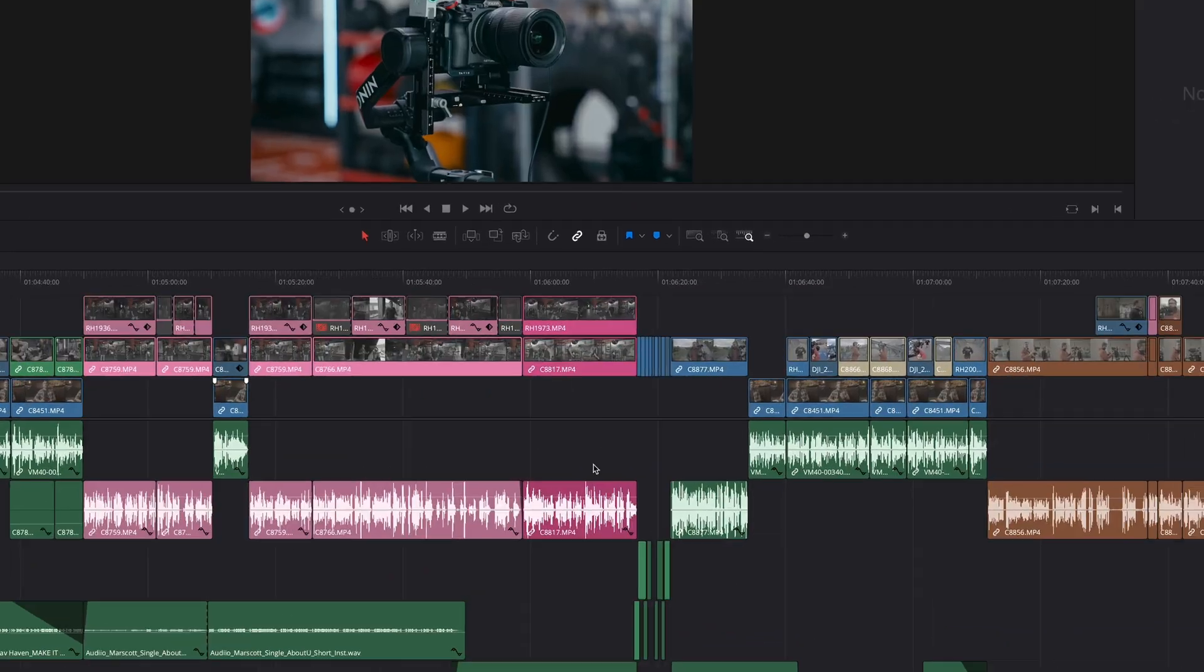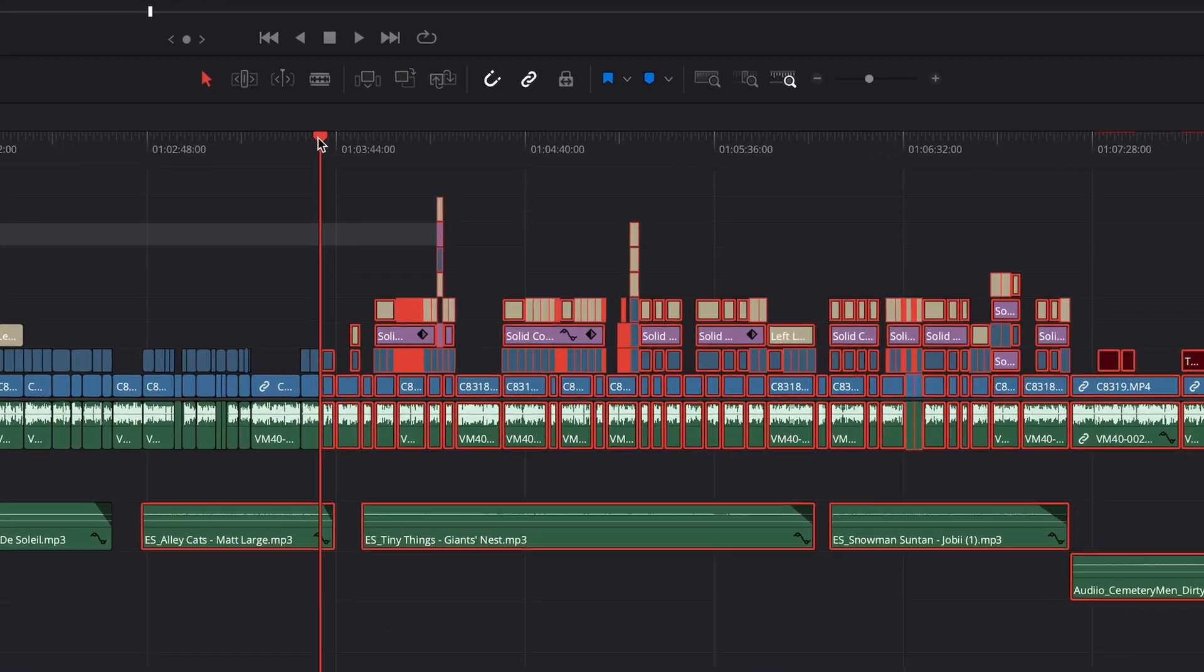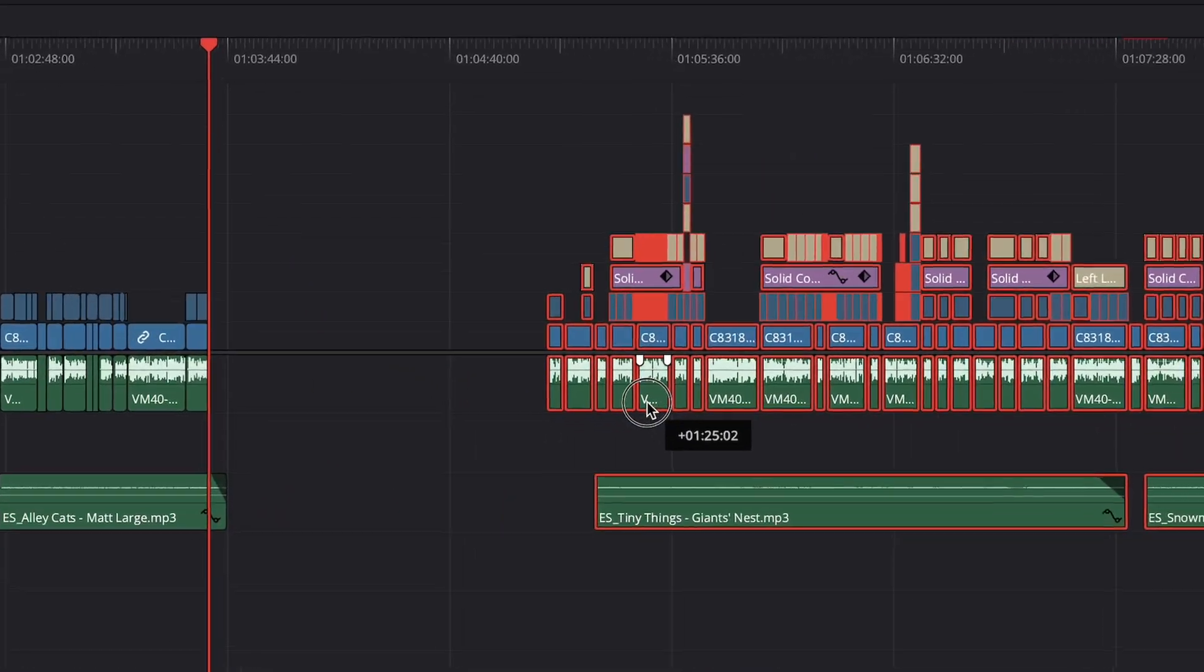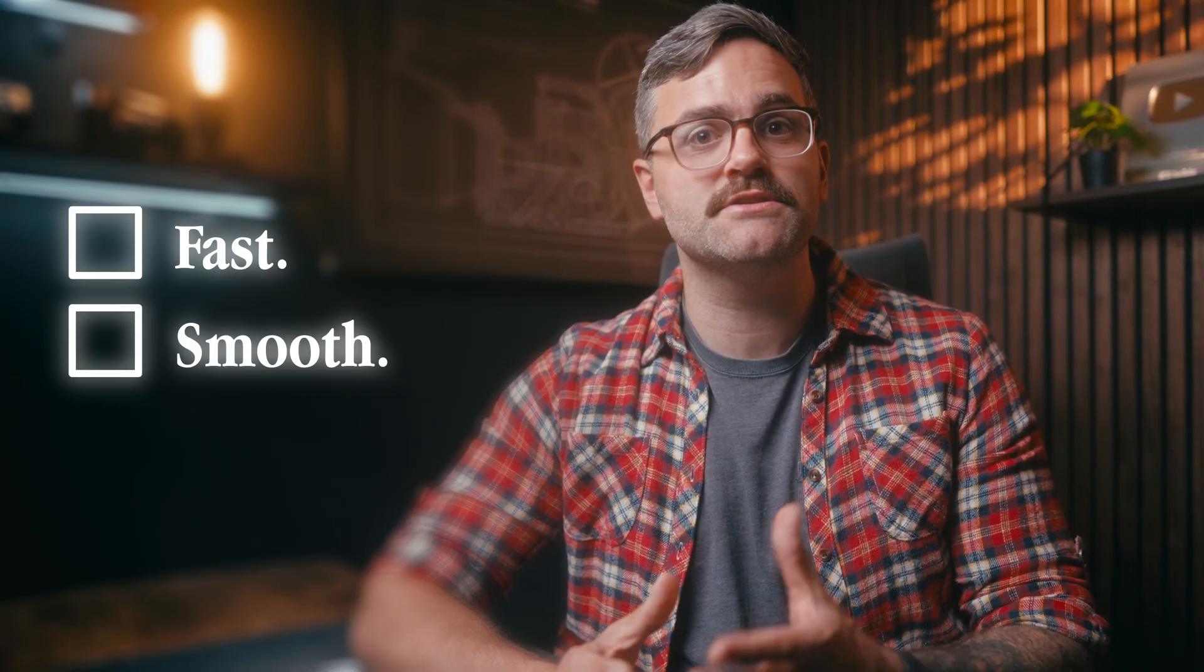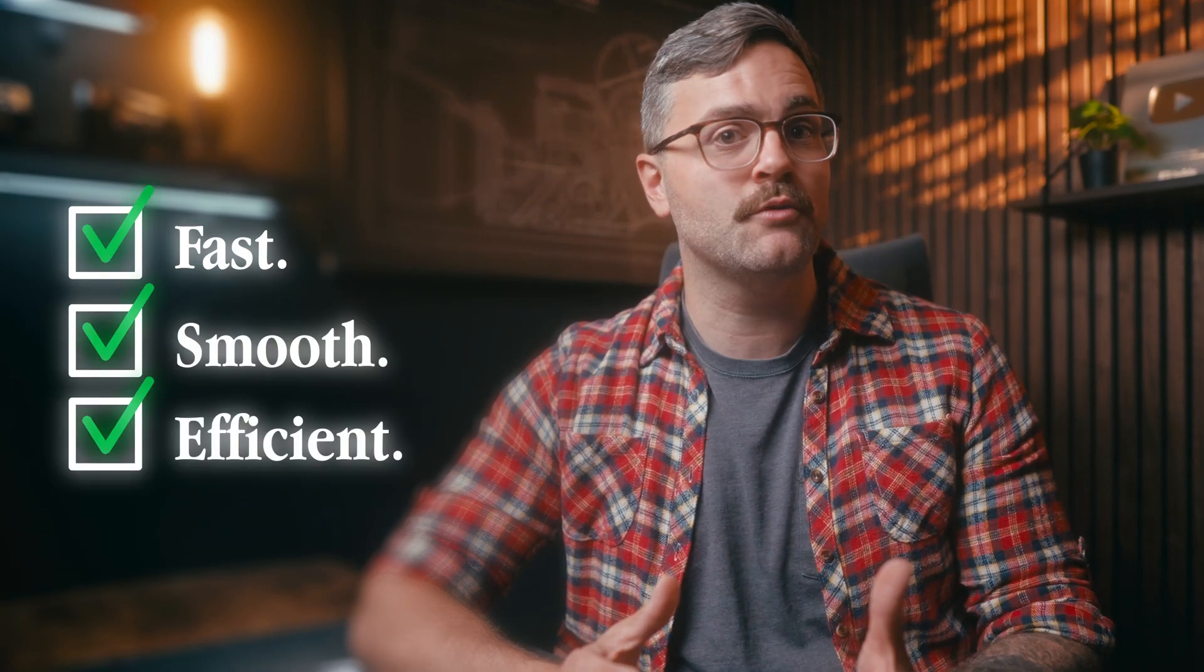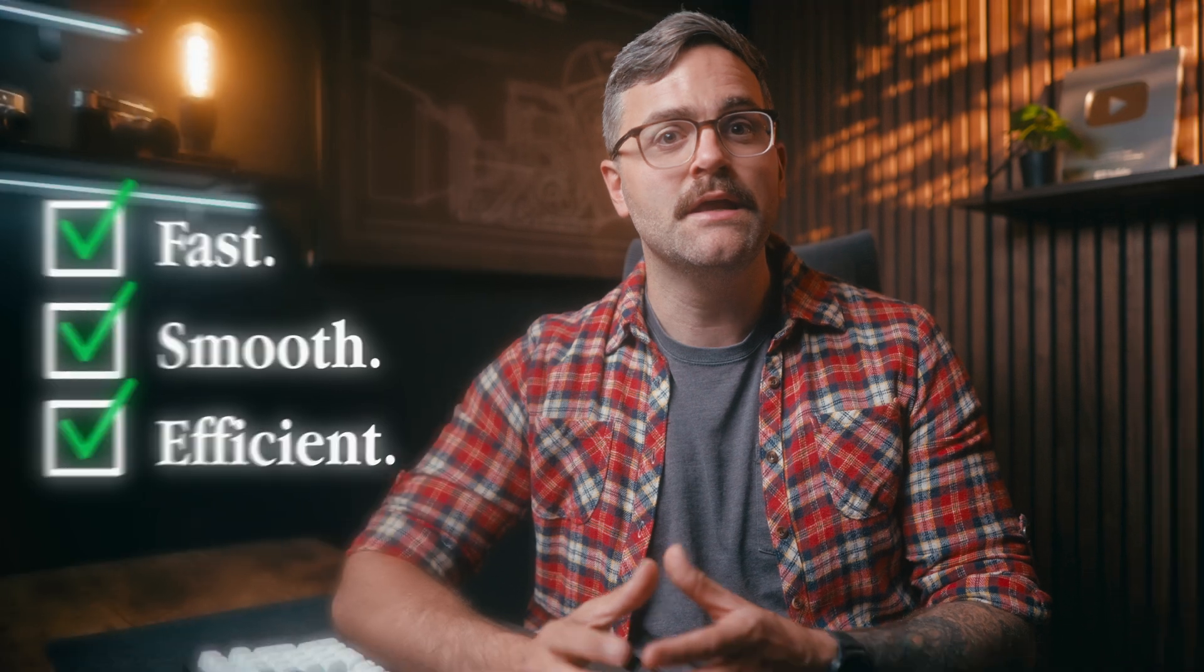In this video, I'm going to show you nine powerful editing tricks that will seriously boost your workflow in DaVinci Resolve. These techniques will not only help you edit faster, smoother, and more efficiently, but they'll also make sure that your final videos are a lot more polished and professional. So let's dive in.